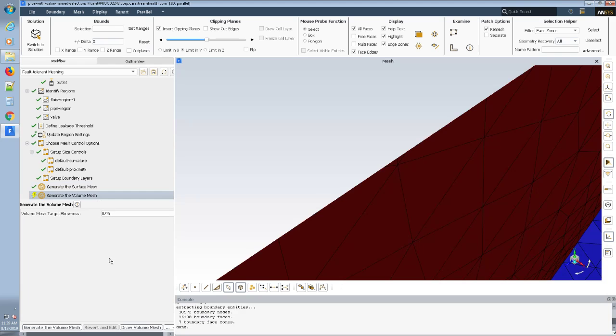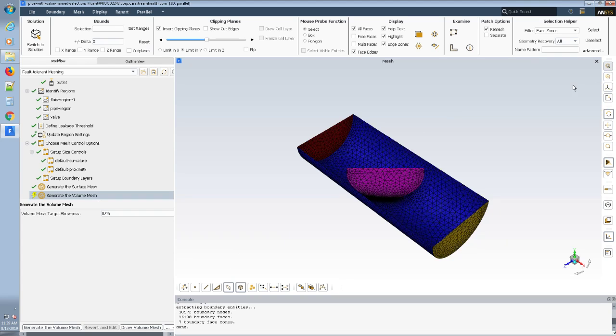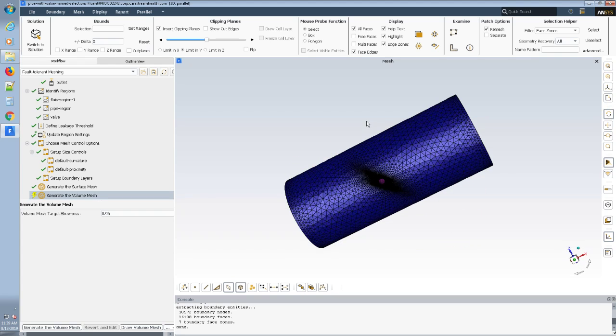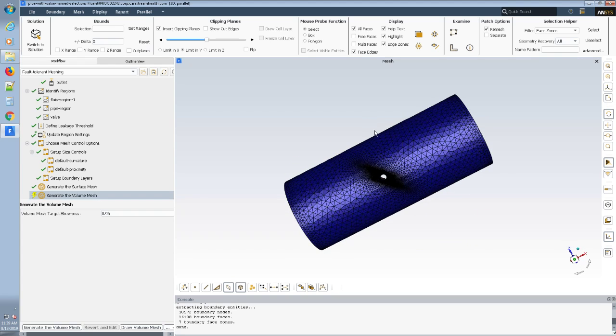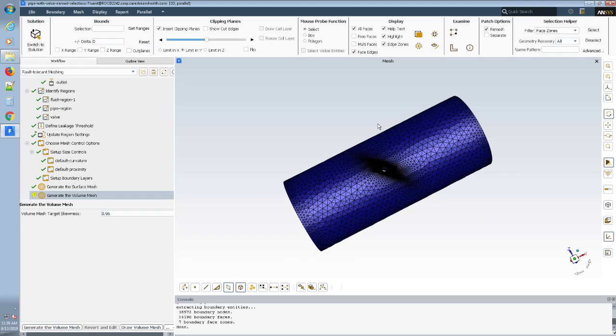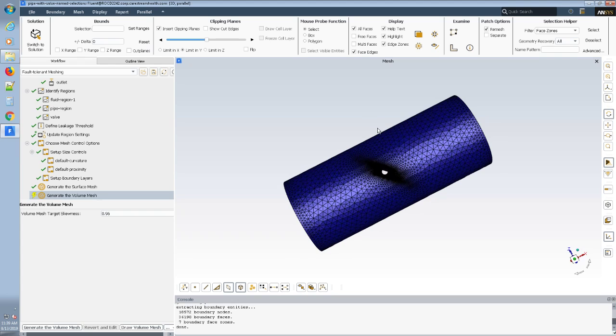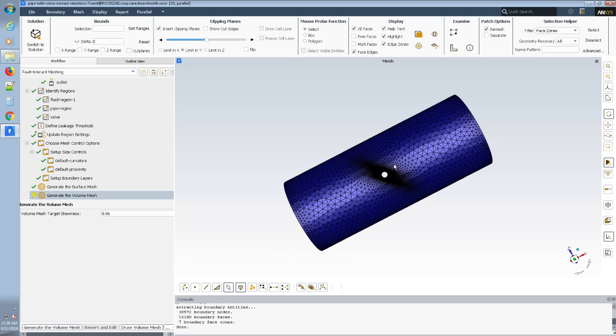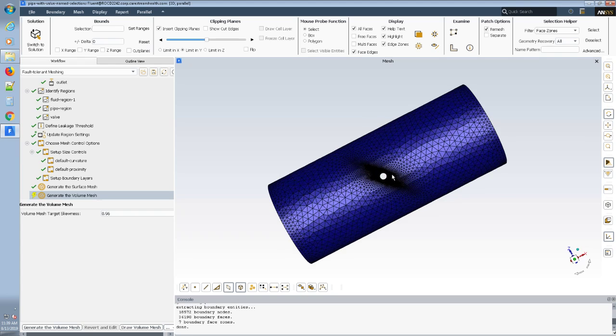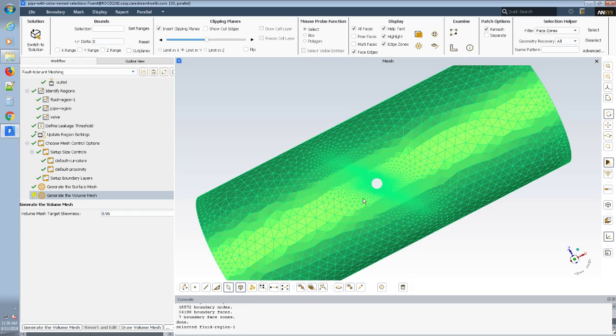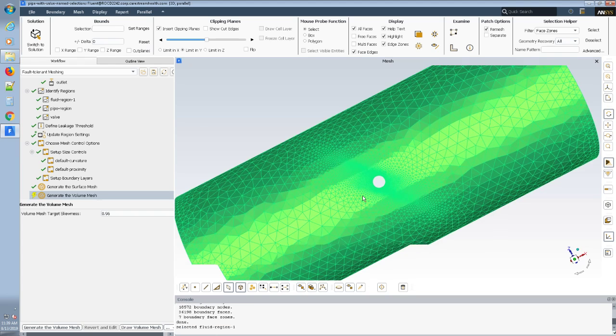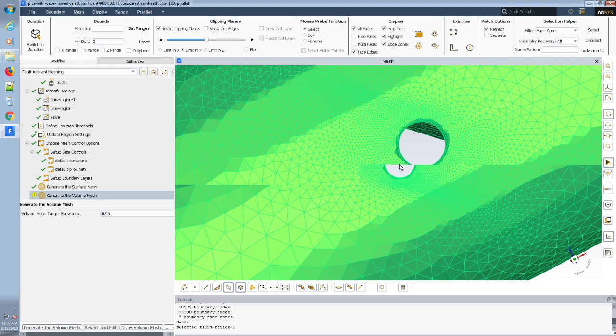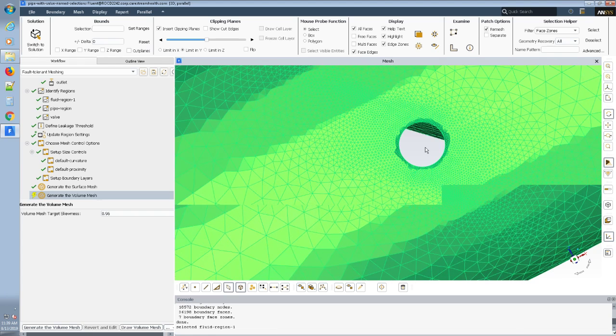And I think we get to see this with the fit to window. There we go. Now, there we go. So, that's what I was looking for. A better quality mesh around the hole.